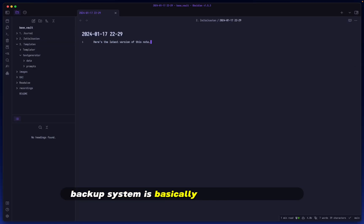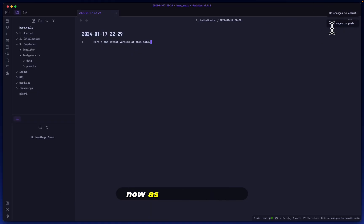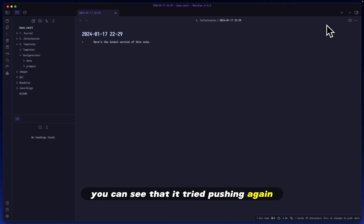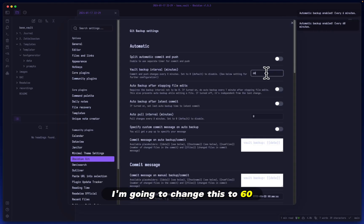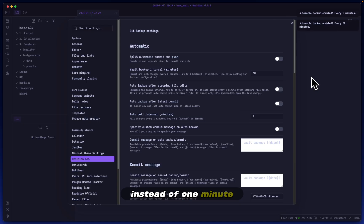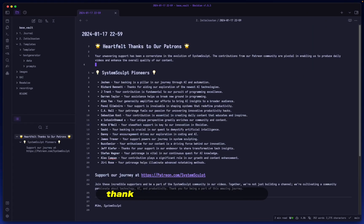Alright, so that's everything working. Using this type of backup system is basically having free storage of all your current and previous files. As I'm talking here, you can see that it tried pushing again but there were no changes. I'm going to change this to 60 instead of one minute, and that's about it.